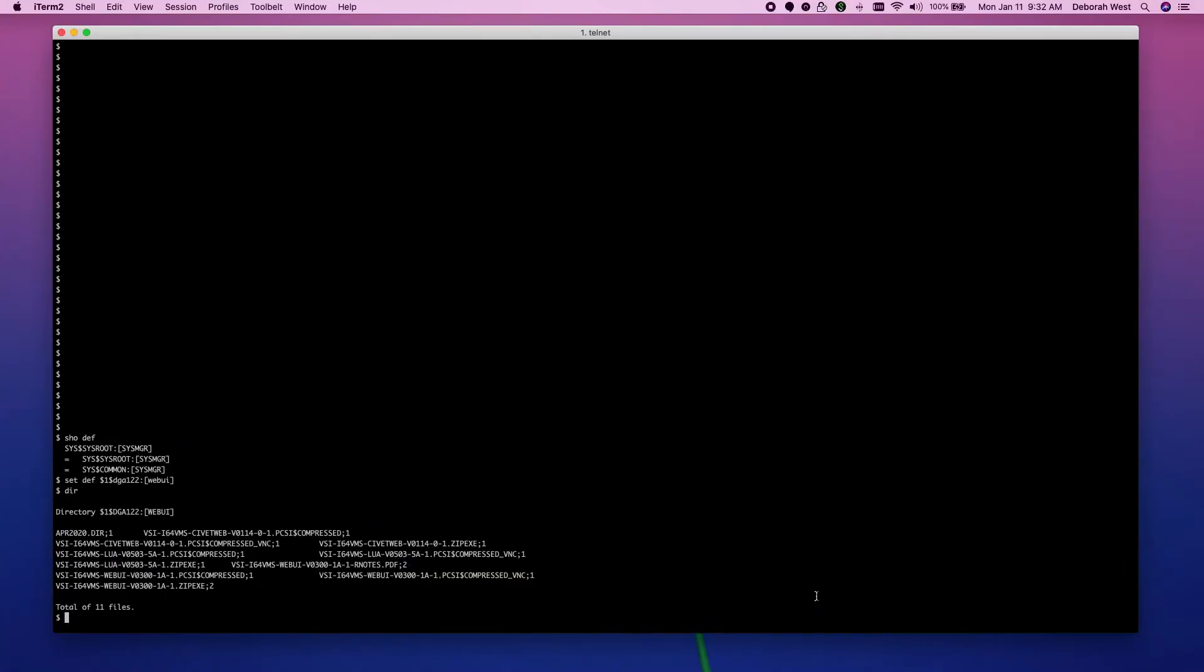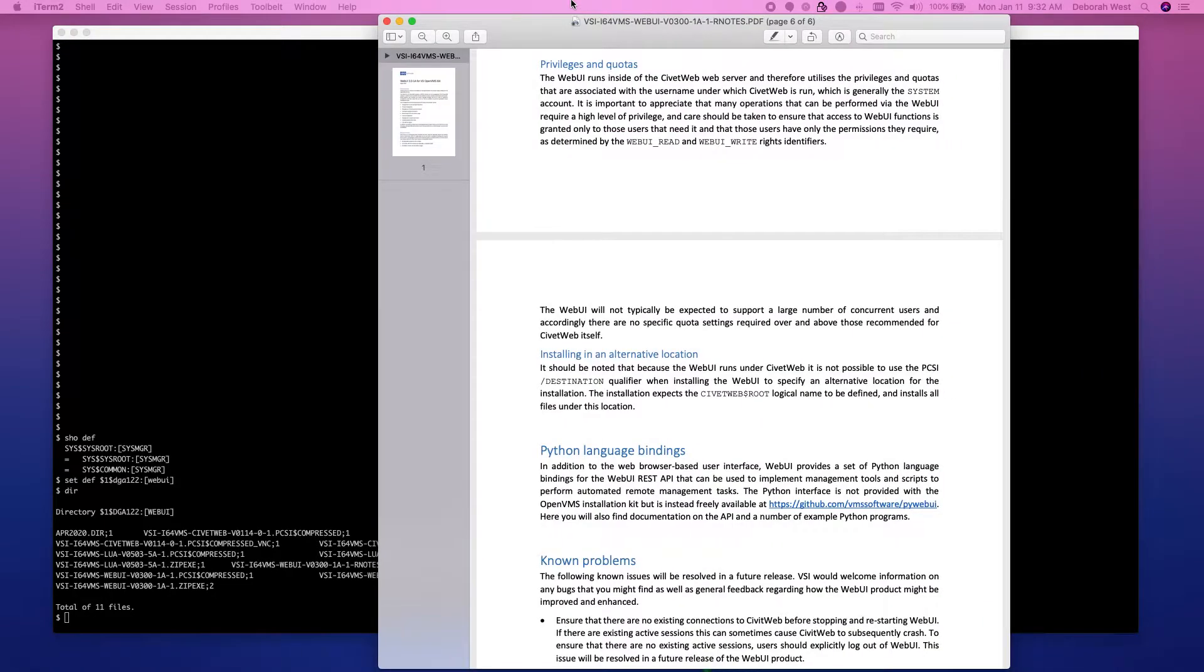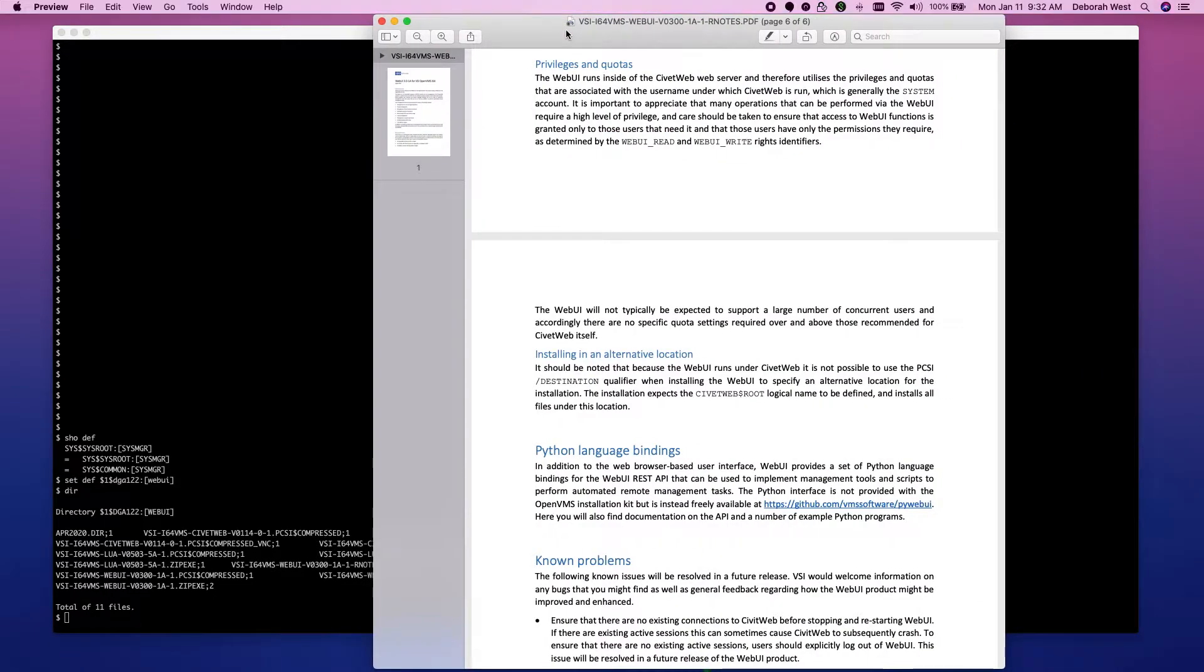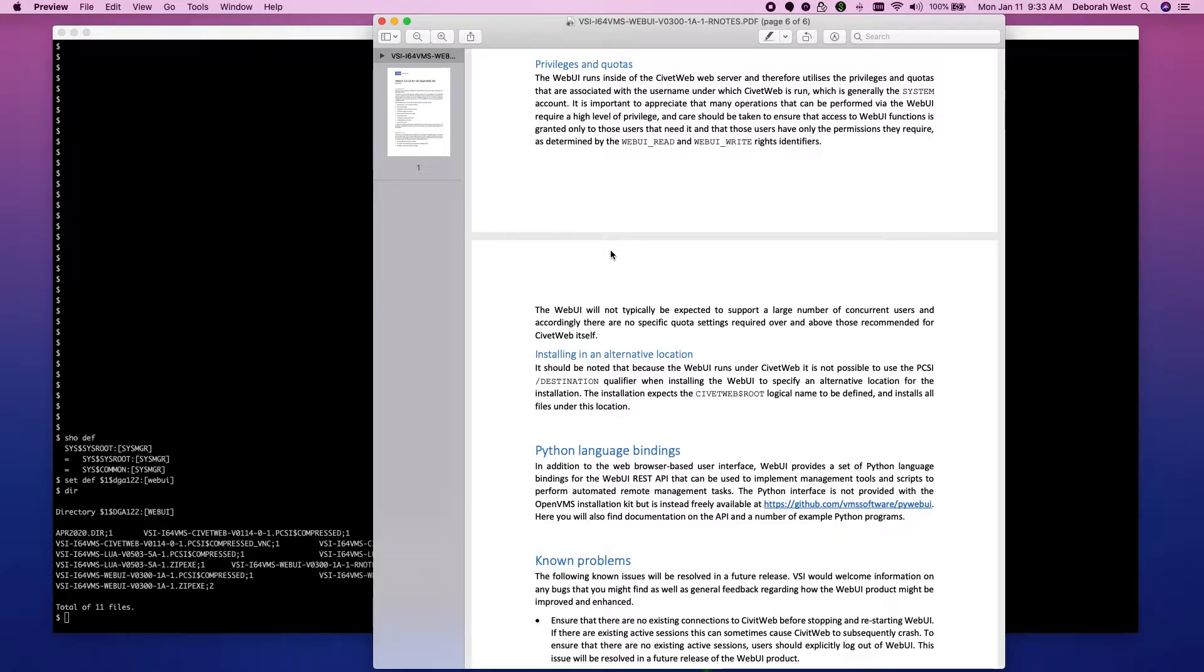Now that we have installed Lua and CivitWeb and moved our files, it's time to think about installing WebUI. Let's go back to the release notes because if you're like me, you don't always remember exactly what they said.